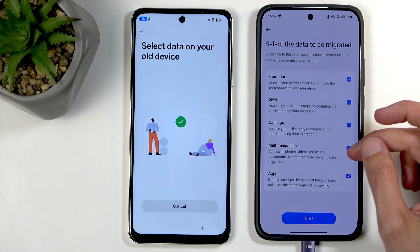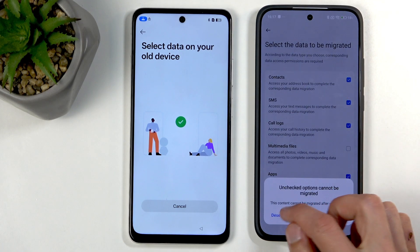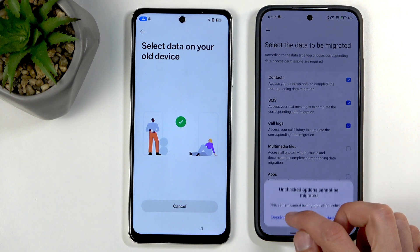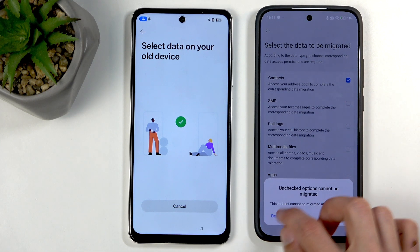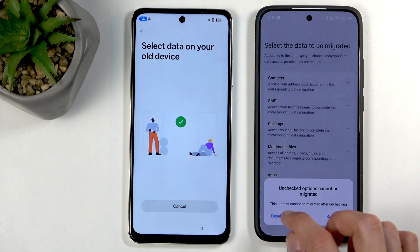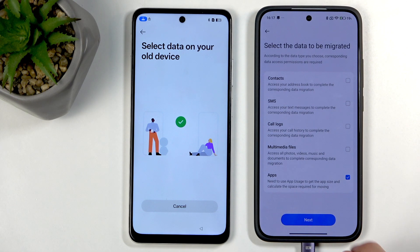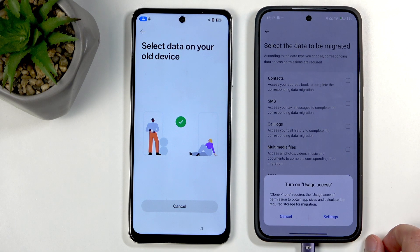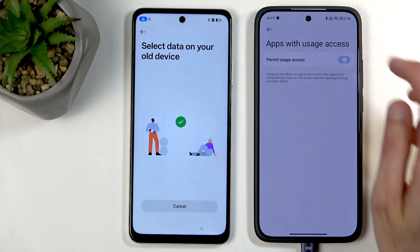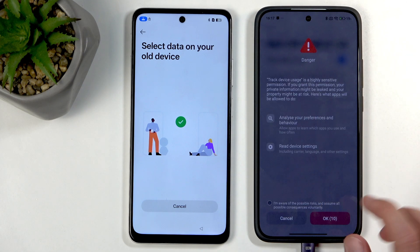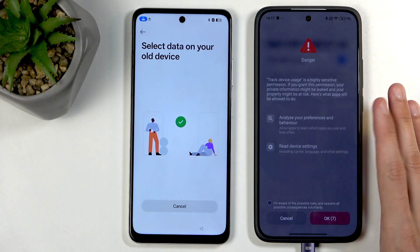Once connected, we're going to deselect everything except apps — make sure apps is selected. Move next. Settings — we need to grant permission.